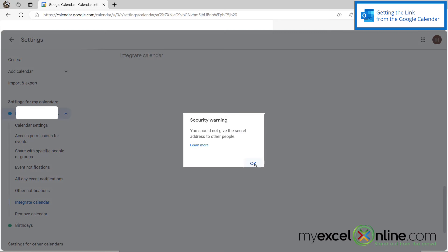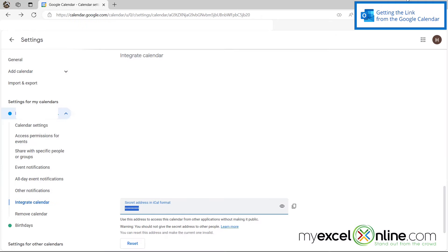And then I'm going to say okay to this message, which is just saying don't share this link with anyone else. And then I'm going to exit my browser.